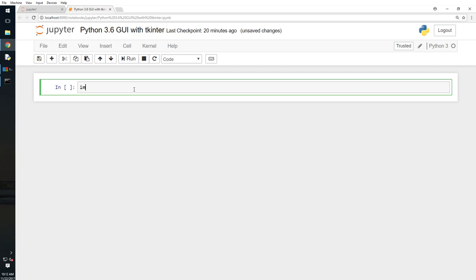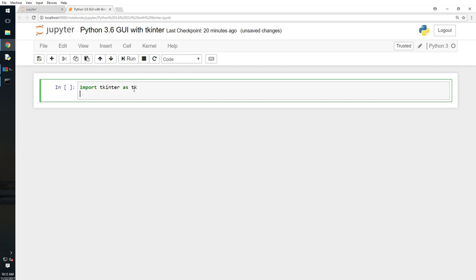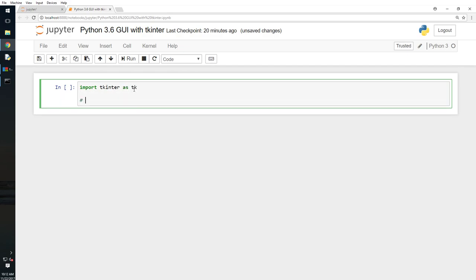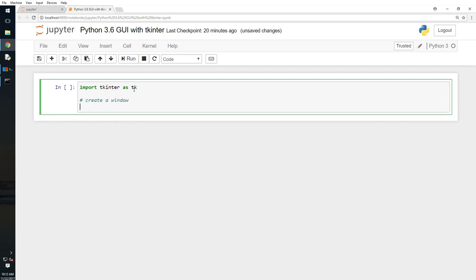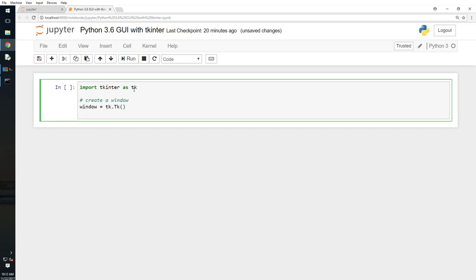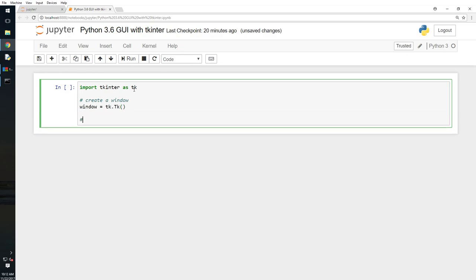We will create a window now. Window equals what? tk.tk, okay this one. And we will start the GUI.